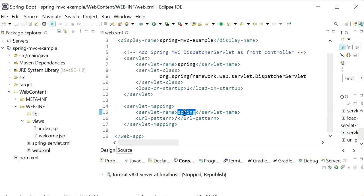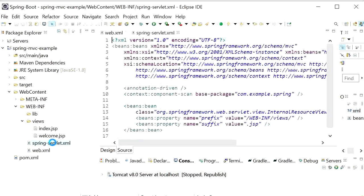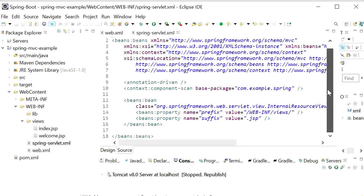It will act as a prefix and the suffix will be -servlet. When it goes here, it will find the file spring-servlet.xml. Then it will load this file.